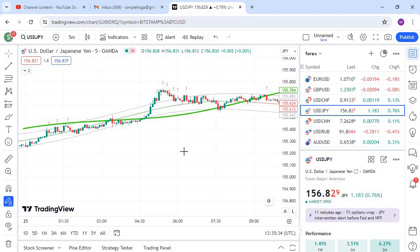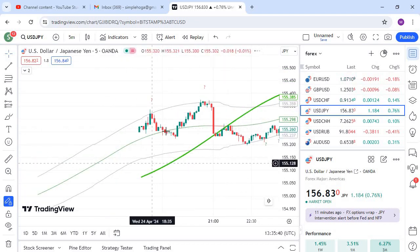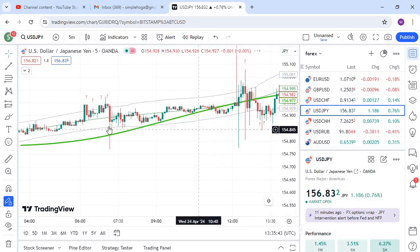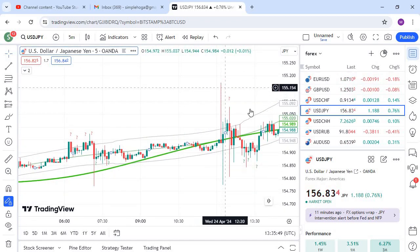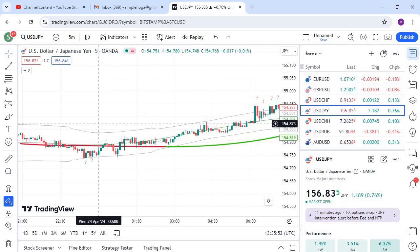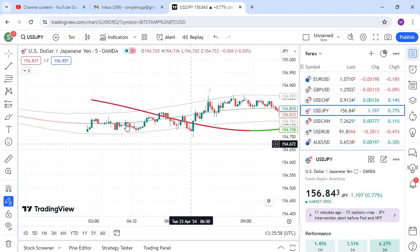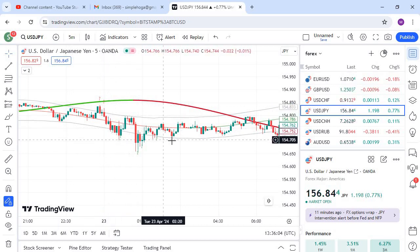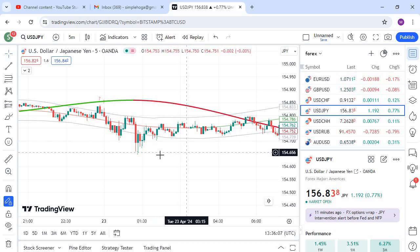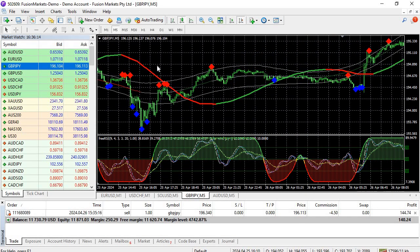Here is an example of a not-valid signal. Make sure you identify valid signals. You can see you got good profit on a valid signal. Here is another example — this is a valid signal and you can see you got amazing profit all the time. Follow the rules; they are simple.